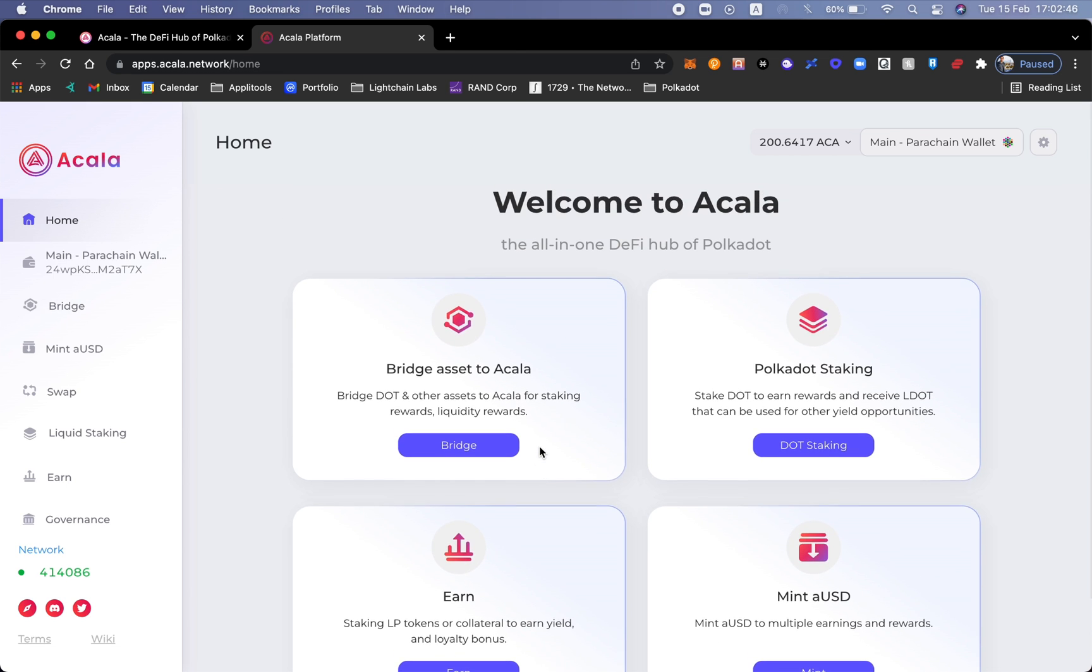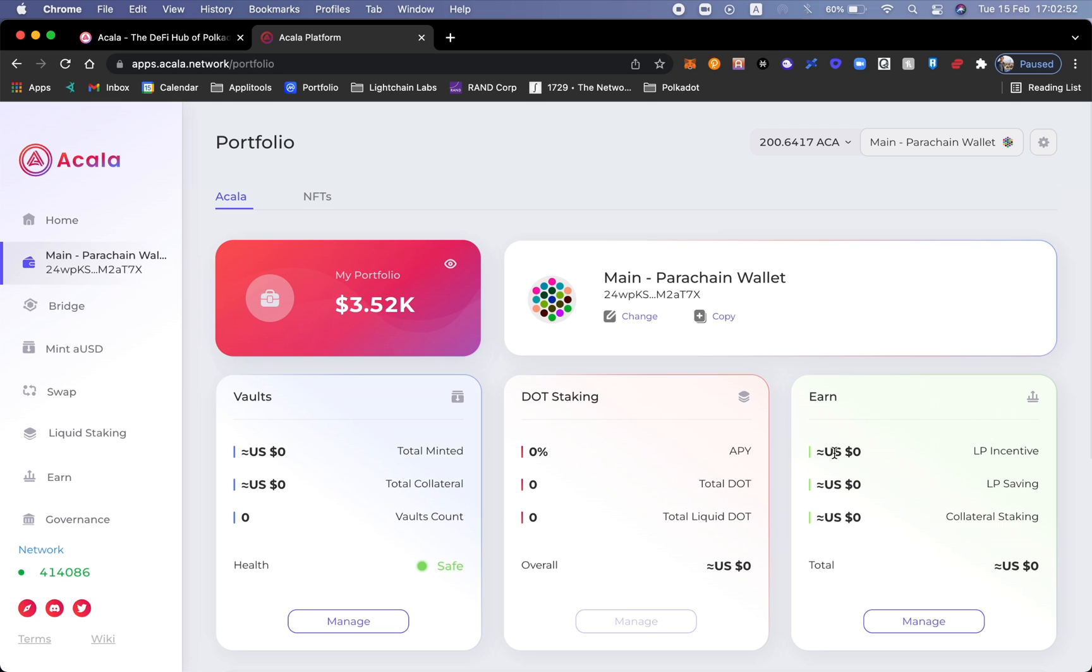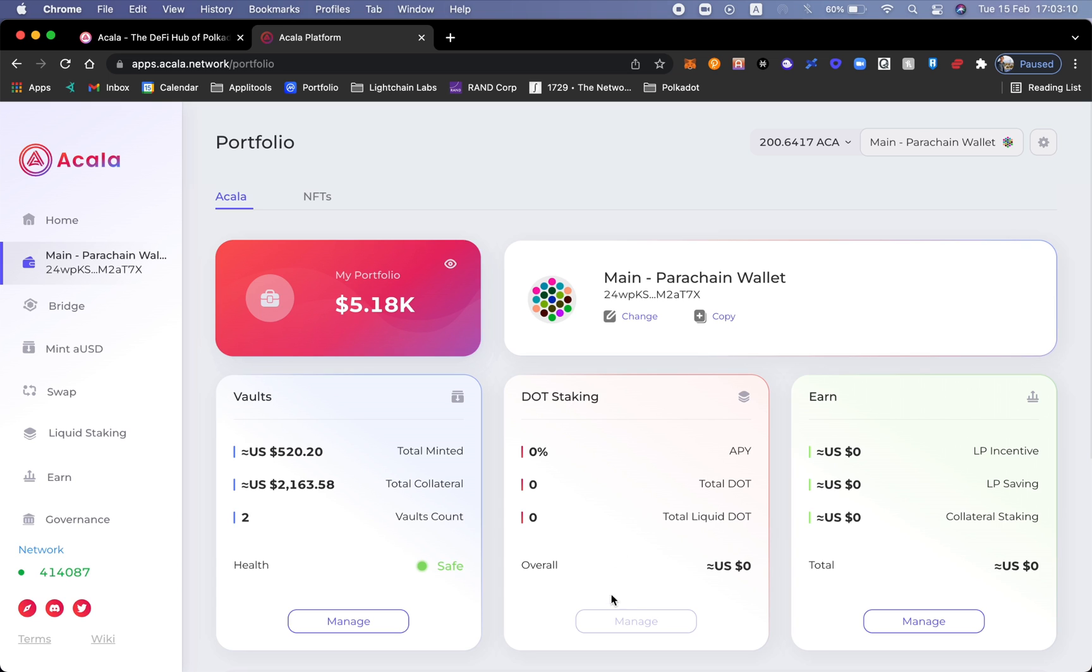Next we want to talk about Polkadot staking. Let's go ahead and click DOT staking. This is a really nice dashboard that Acala has provided with all the different vaults, the different staking options, and of course how much I've earned. Let's say manage. Now the thing is I am not able to do DOT staking specifically because it hasn't been taken out yet. Liquid staking is coming soon and it still hasn't come out yet.